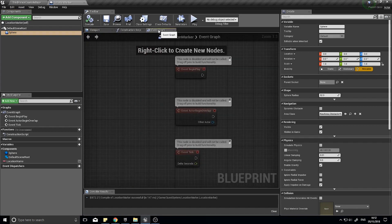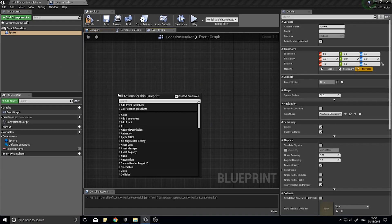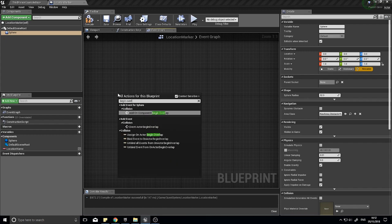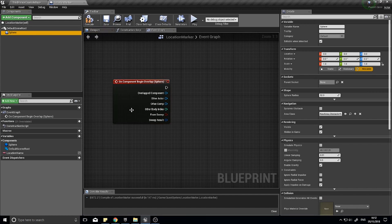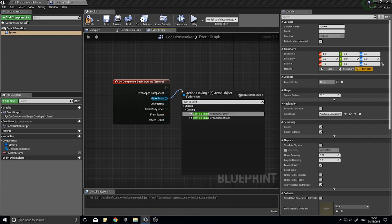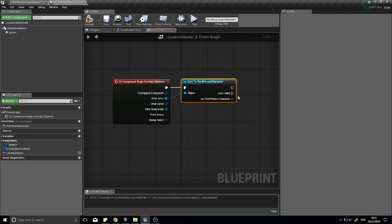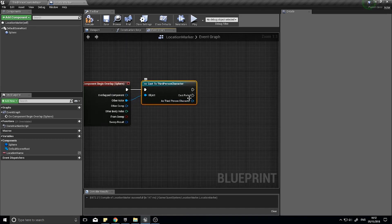In the event graph, I'm going to click on the sphere component, right click, and choose 'Add On Component Begin Overlap'. This will trigger as soon as the sphere is collided with — by the player or by anything. To check that it's actually the player, we're going to use the 'other actor' — which is what is colliding with it — and cast that to the third person character, which is your player character actor. As the third person character, we now have access to the quest log and have proven that this is the player that walked into this sphere collision.